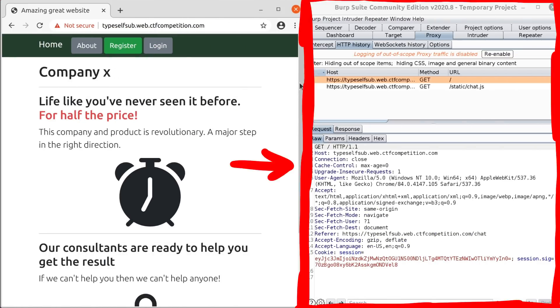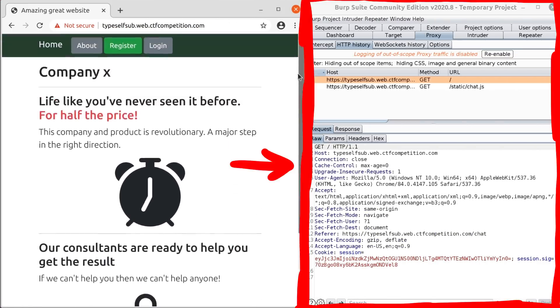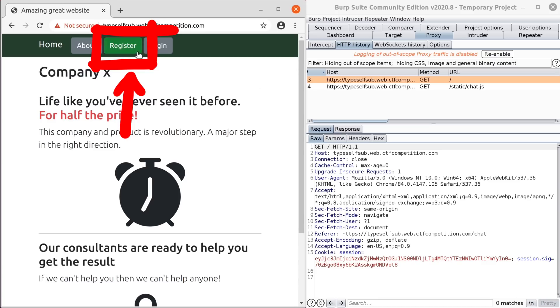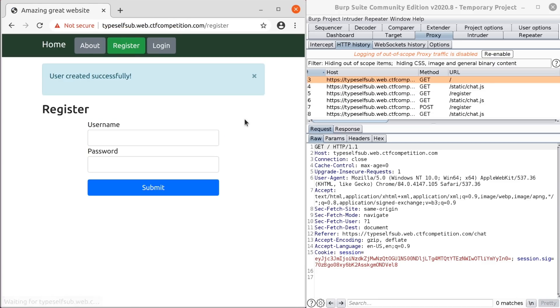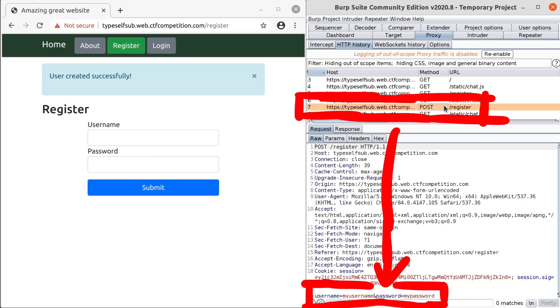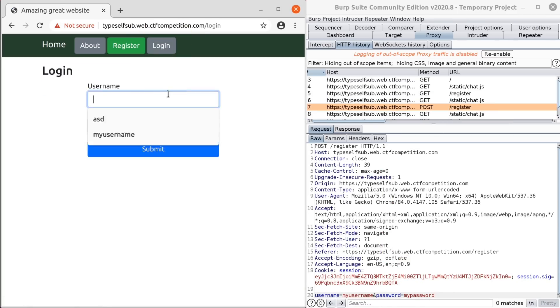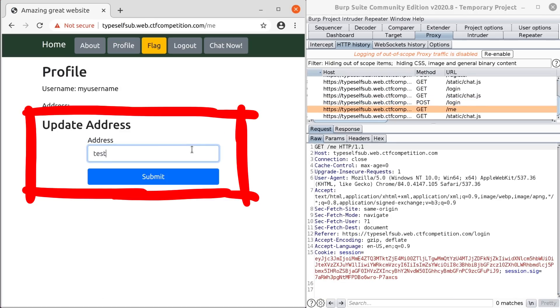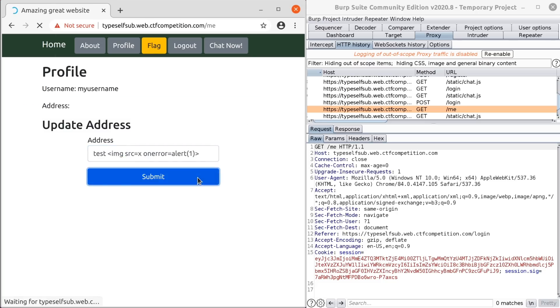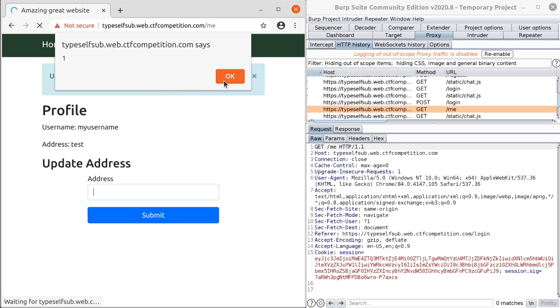I also already have Burp set up to see what the app is doing. Let's first register an account. My username, my password, register. Okay, we see the post request also here. Now login, my username and my password. Cool. Then we find here an address field. So let's try a simple XSS, image on error, submit. And we have here an XSS. Cool.